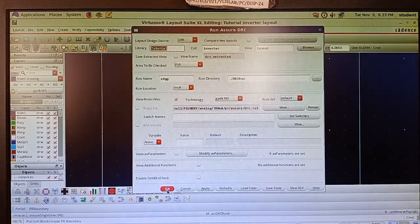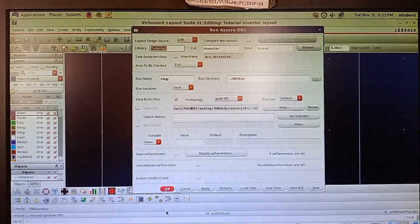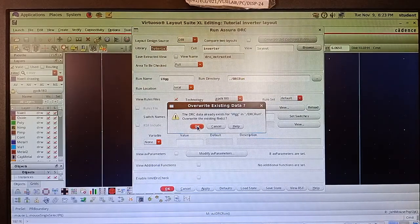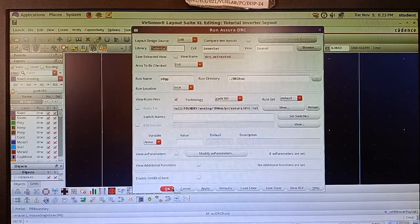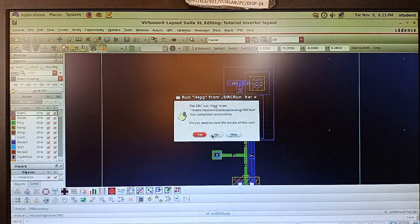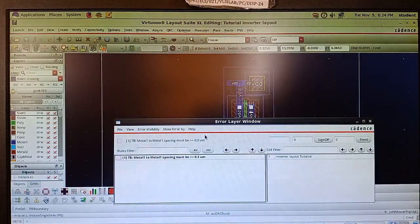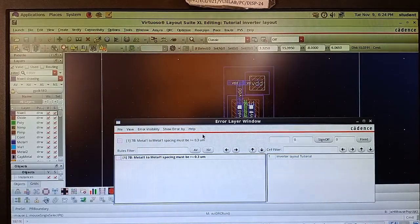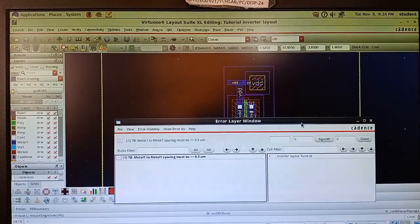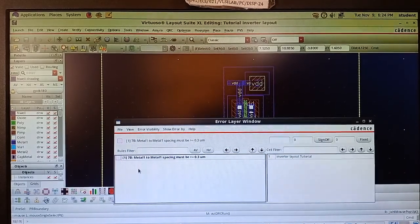Press OK — the library name is already there by default. Press OK again; if it asks about overwriting existing files, press OK. Wait for a while. When it asks if you want to view the results, press Yes. You will see that one error is present.